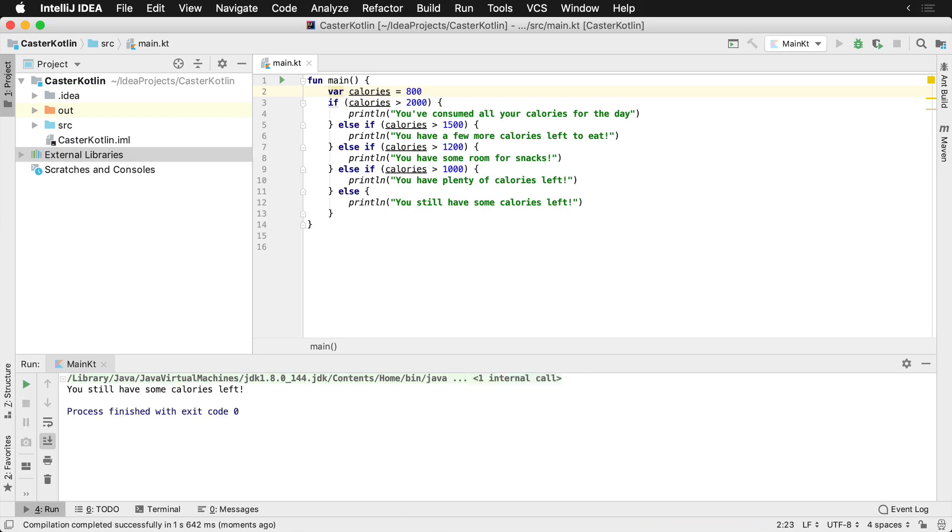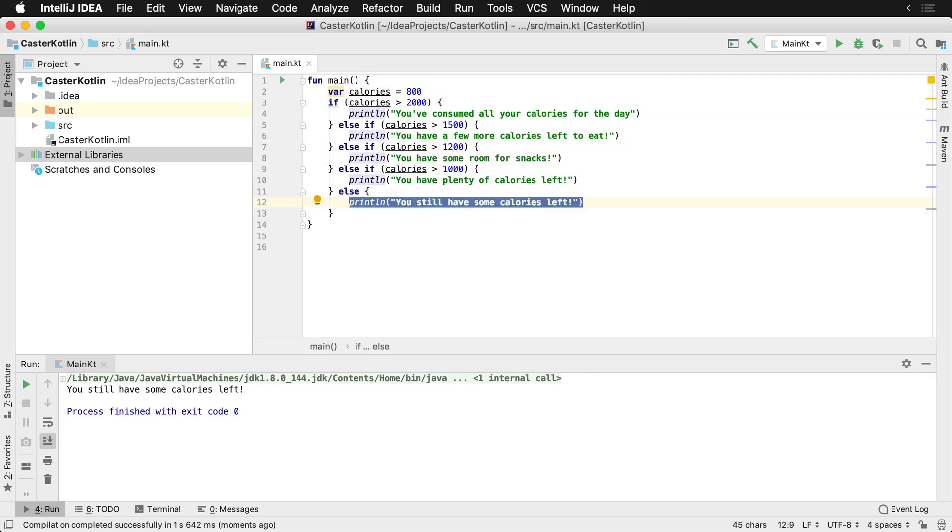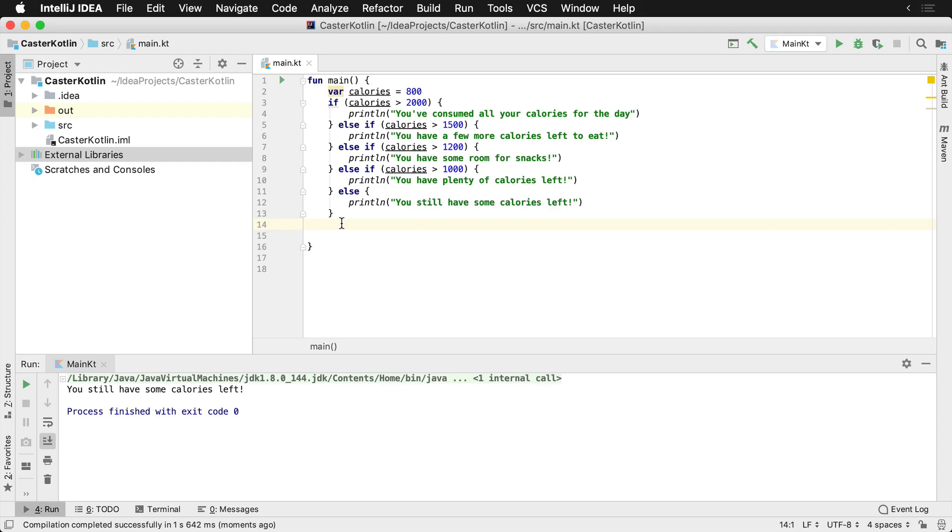Which one do you think would run here? It's actually going to be the bottom one here because the calories is not greater than 2,000. It's not greater than 1,500. It's not greater than 1,200. It's not greater than 1,000. So therefore, the final condition is going to run. And this is a very simple if-else conditional that you can use. These are going to be the most traditional type of if-elses that you see in your programs.